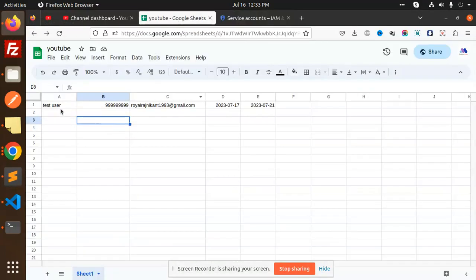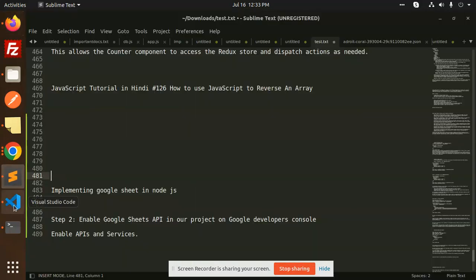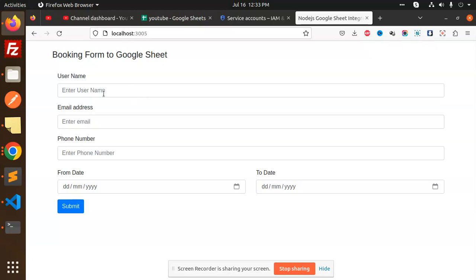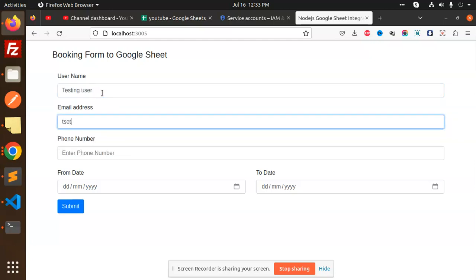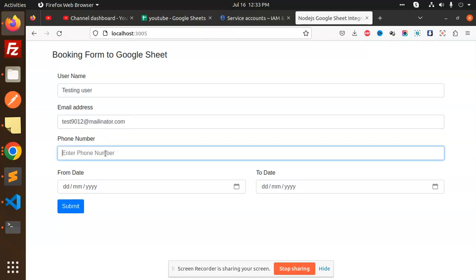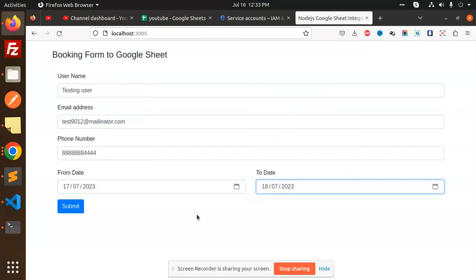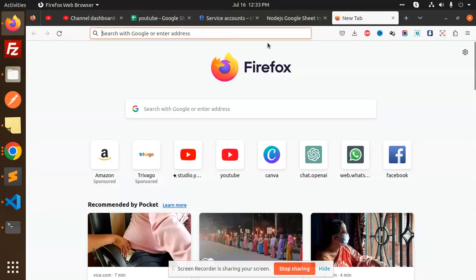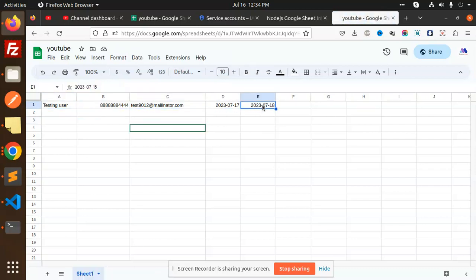You can see we have the Google Sheet form, and here we have added data from the form. Let me show you exactly what it is. We go to localhost — the port is 3005. We have opened the booking Google Sheet form. Here we are putting in a test username, email address, phone number, selected date, and then clicking submit. Now let's check the Google Sheet — you can see the data being added is appearing there.